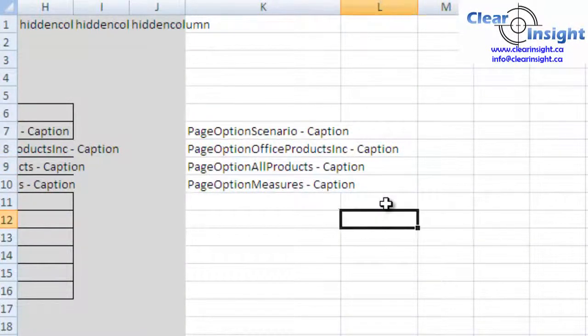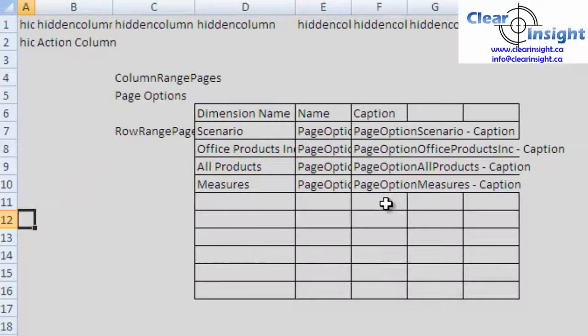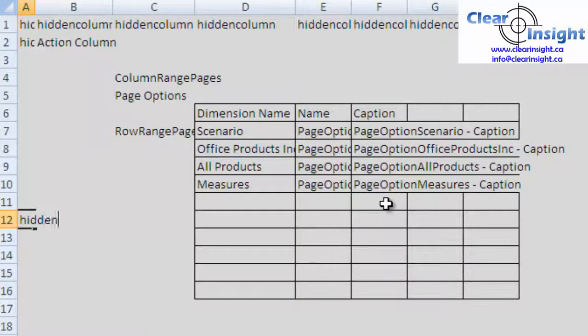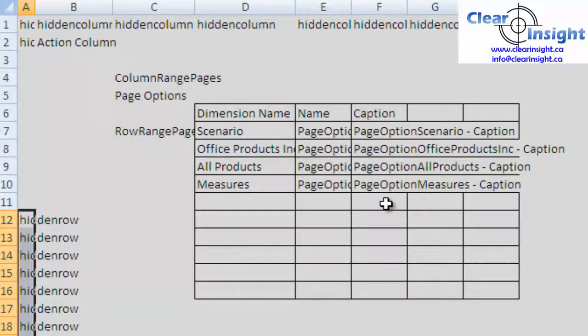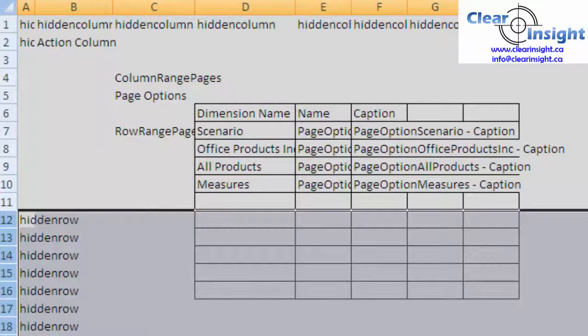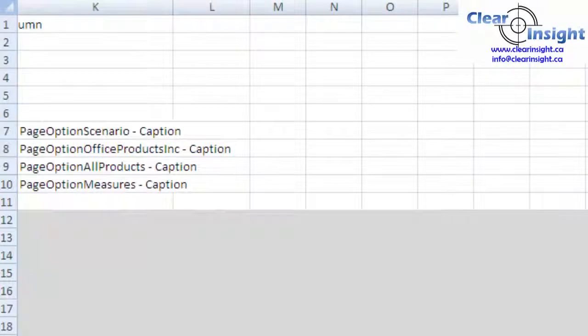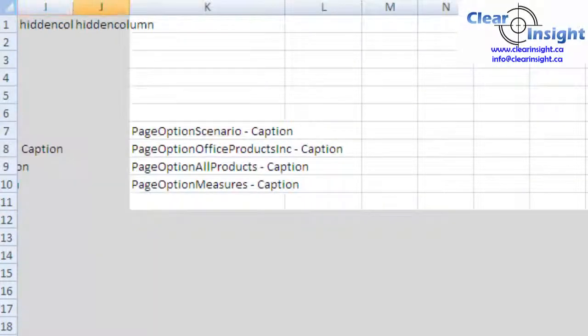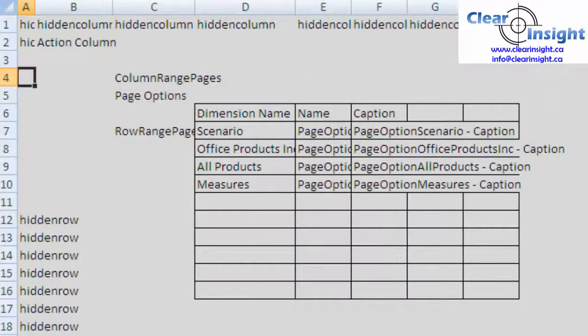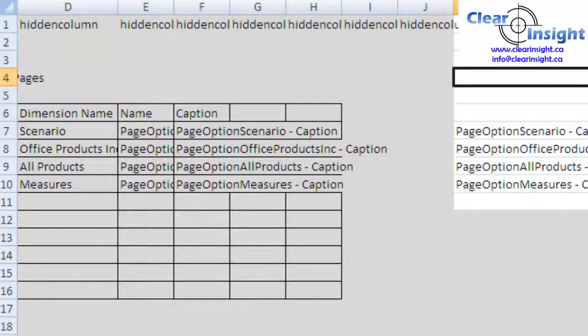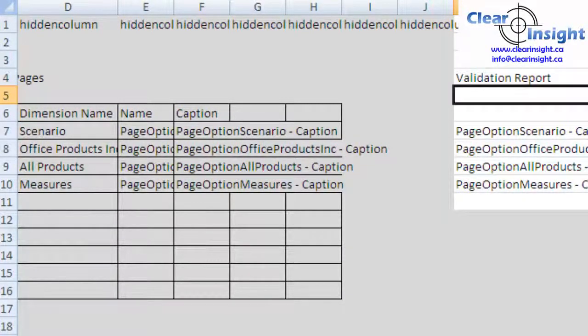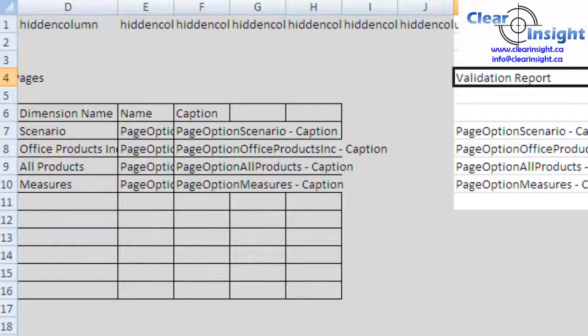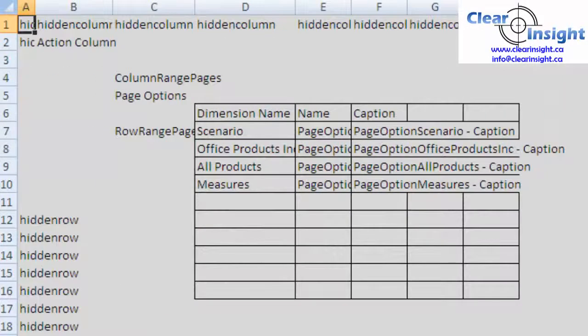So we have a couple of extra empty lines here, so why don't we hide these. Hidden Row. And then now that's 12 through 20, make that gray as well. So let's give this a name. There's a row, this row is visible. Let's call this our Validation Report. Now this top row is hidden, make sure that's gray.